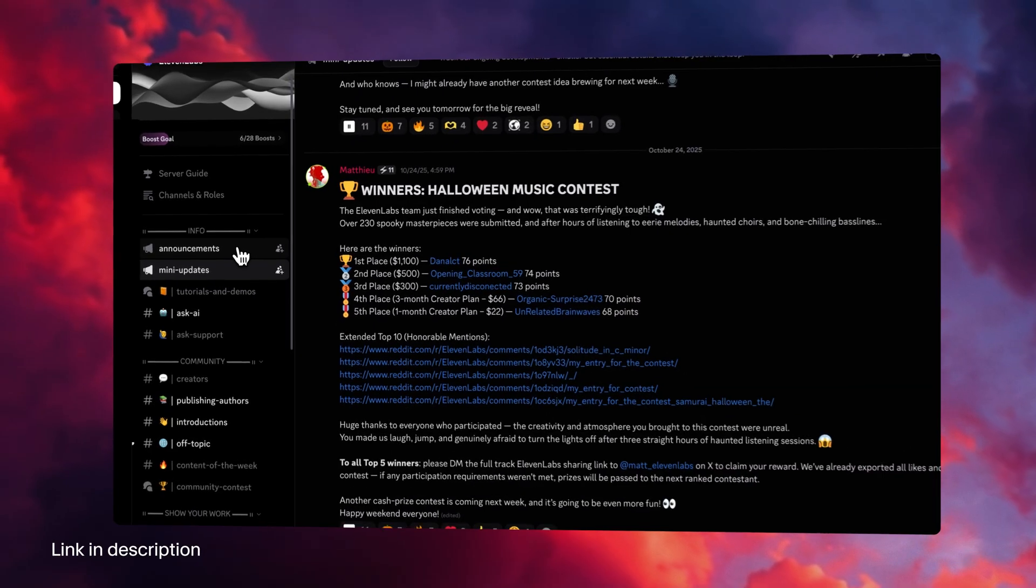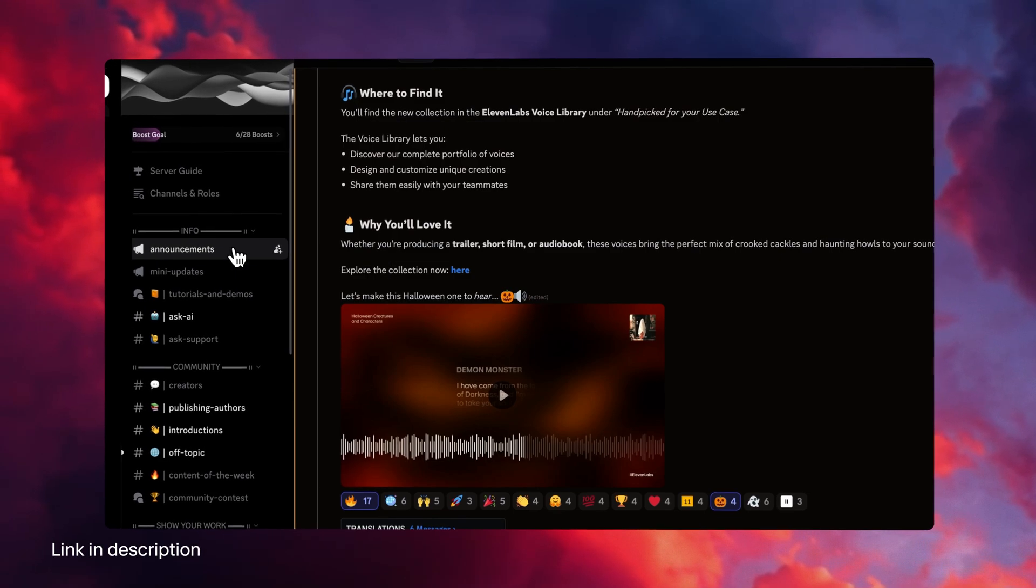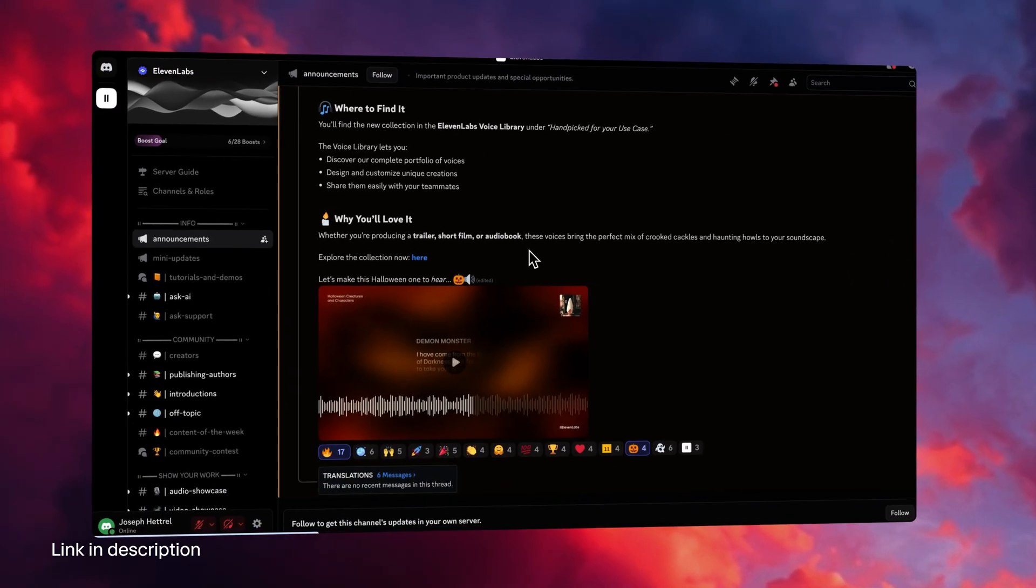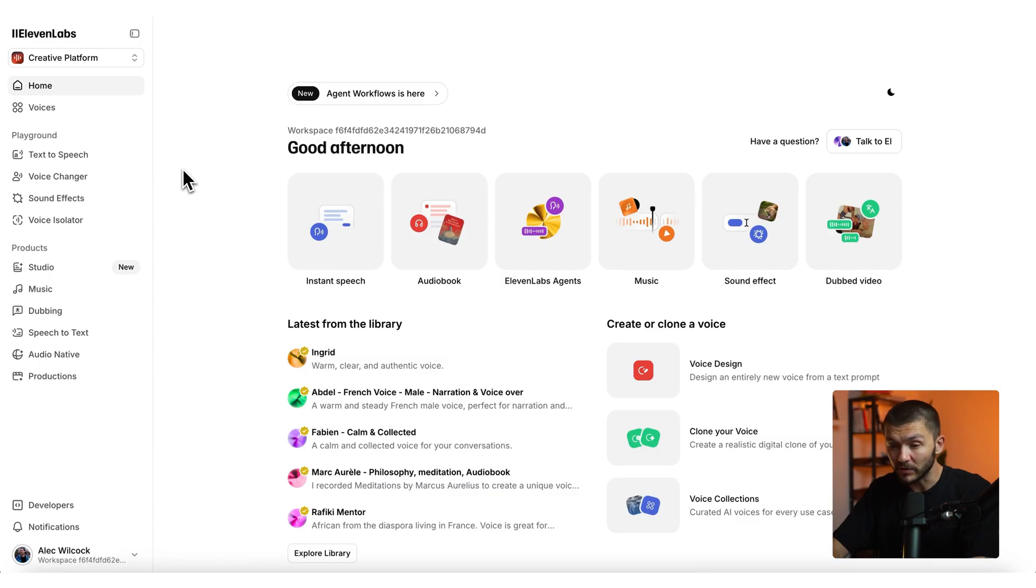Before we get started, the Next11abs contest is about to start with cash prizes up for grabs. Join the Discord via the link in the description for more details. So to remove the background noise from your videos...